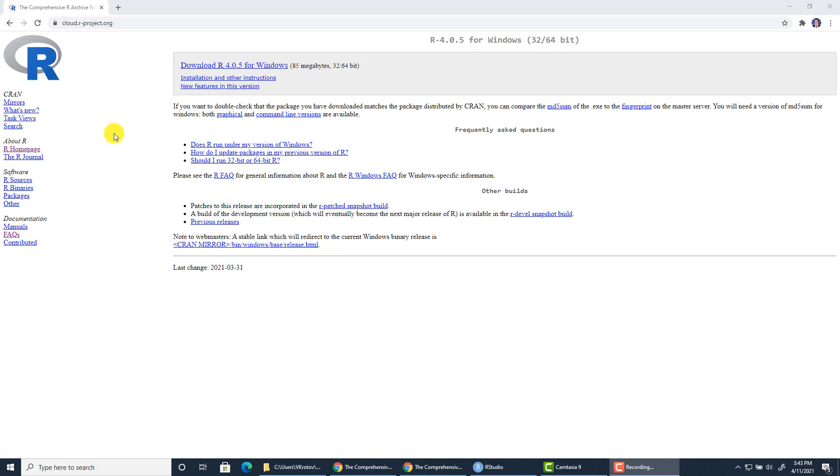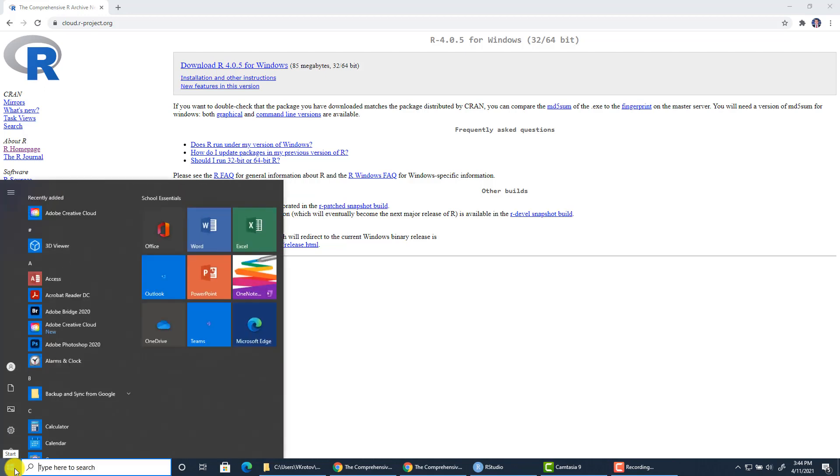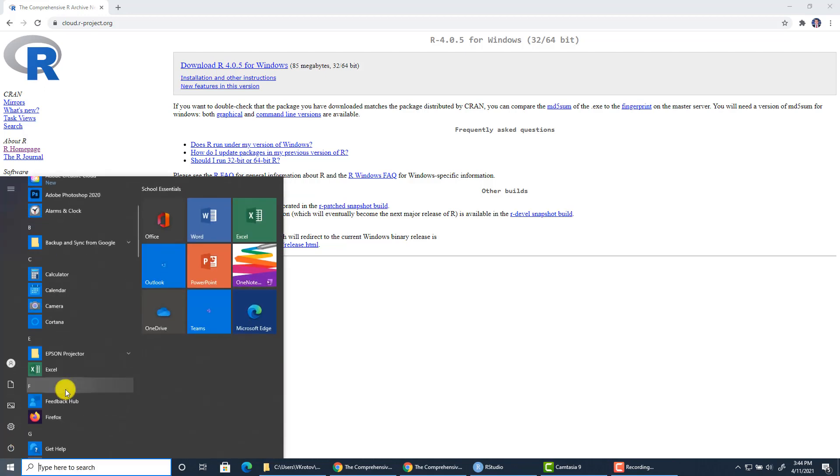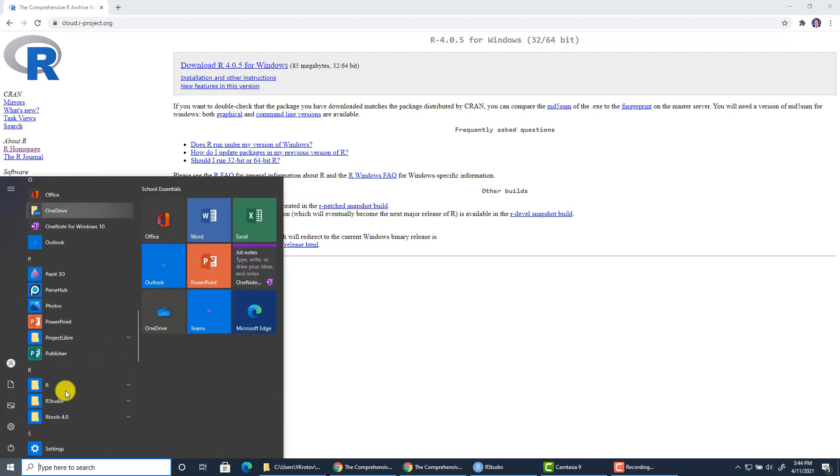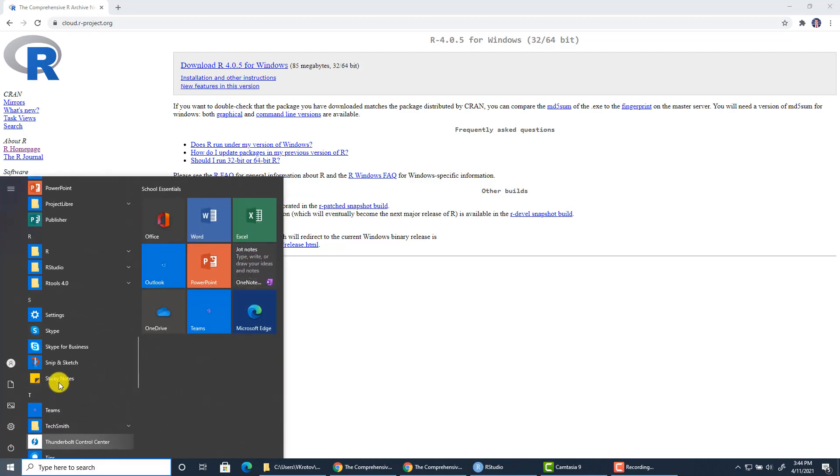Once you install this Rbase you should be able to find it somewhere in your start menu. Again if you're using macOS it will look different. So I'll go to letter R and this is my Rbase.